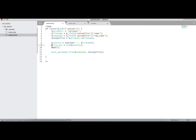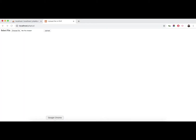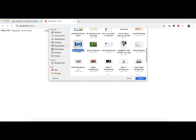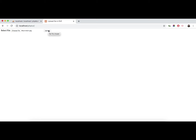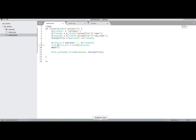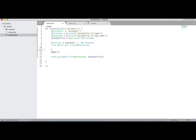Let me show you — we add the exit function and echo the extension. Let's choose a file, hit the upload button, and you can see the extension is jpg. So this is the first way you can get the file extension.